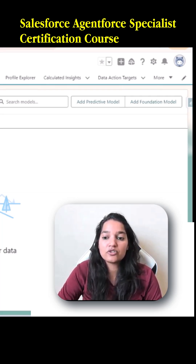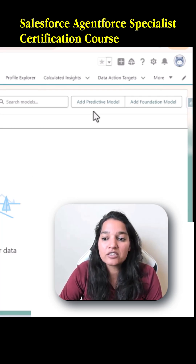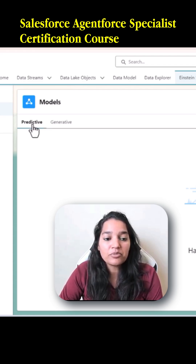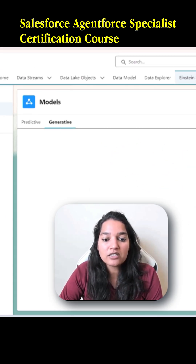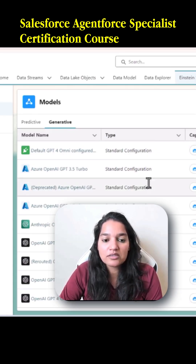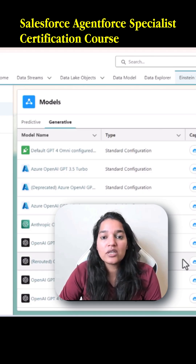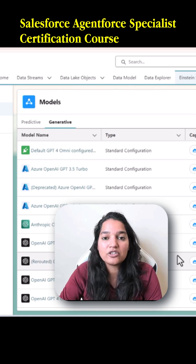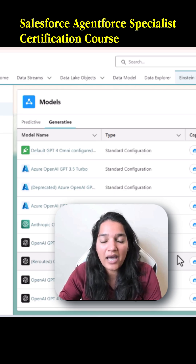Here there are two buttons that you see: 'Add Predictive Model' and 'Add Foundation Model'. Under the predictive model you don't have any models, whereas under generative you see a bunch of models that are already available. You can customize these models as well, and we saw how to do it by changing their parameters.